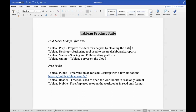So nulls are handled. Tableau Prep is used to prepare the data by cleaning it, shaping it, and combining the data from multiple sources.